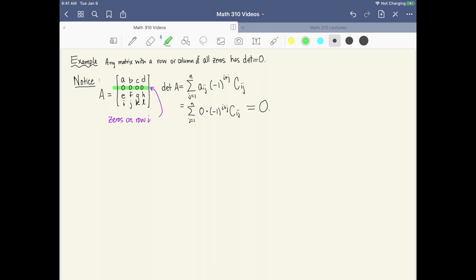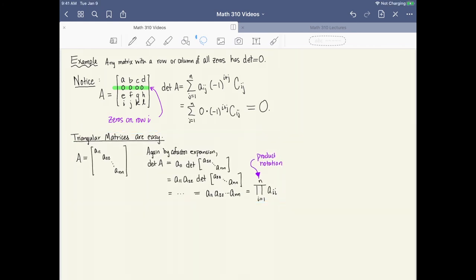Another trick is for triangular matrices. It's very easy to calculate the determinant of a triangular matrix. Whether you have a diagonal matrix, an upper triangular matrix with non-zero entries above the diagonal, or a lower triangular matrix with non-zero entries below the diagonal, the determinant is just the product of the entries down the diagonal. This is another quick calculation you can do.